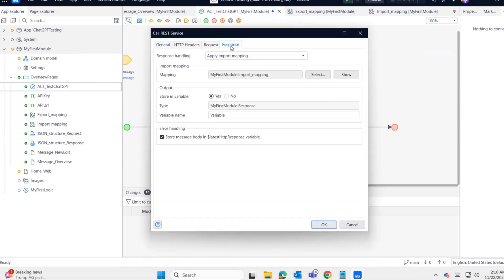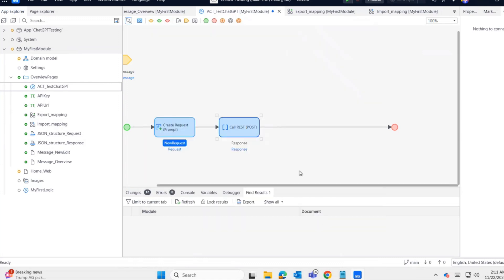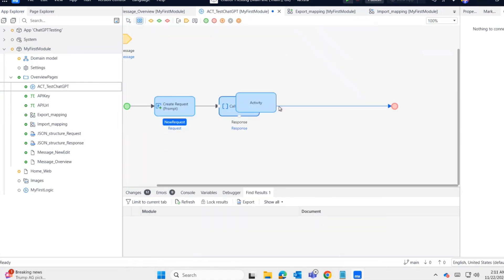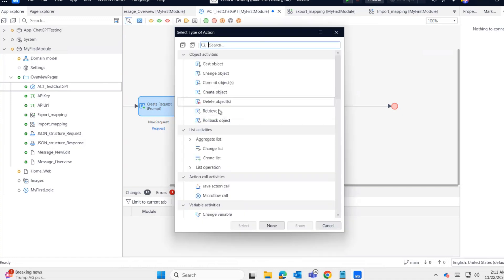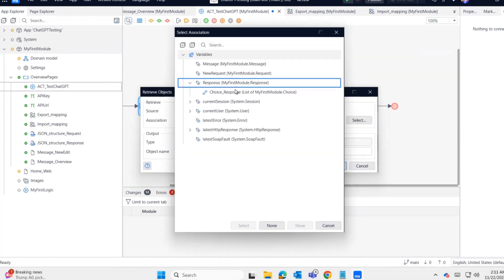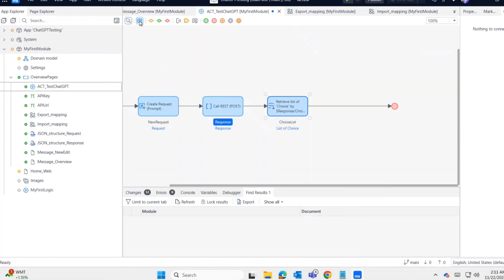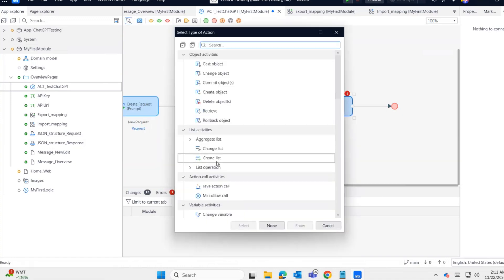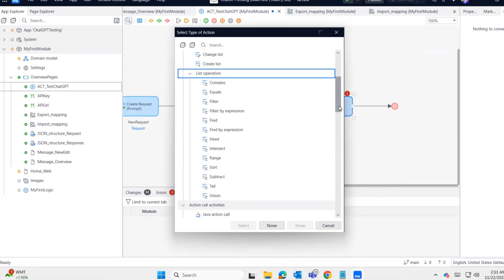I'll name the response variable. Almost done. Now we need to retrieve the data from the association choices list. I need only one object, so I'm taking the head.